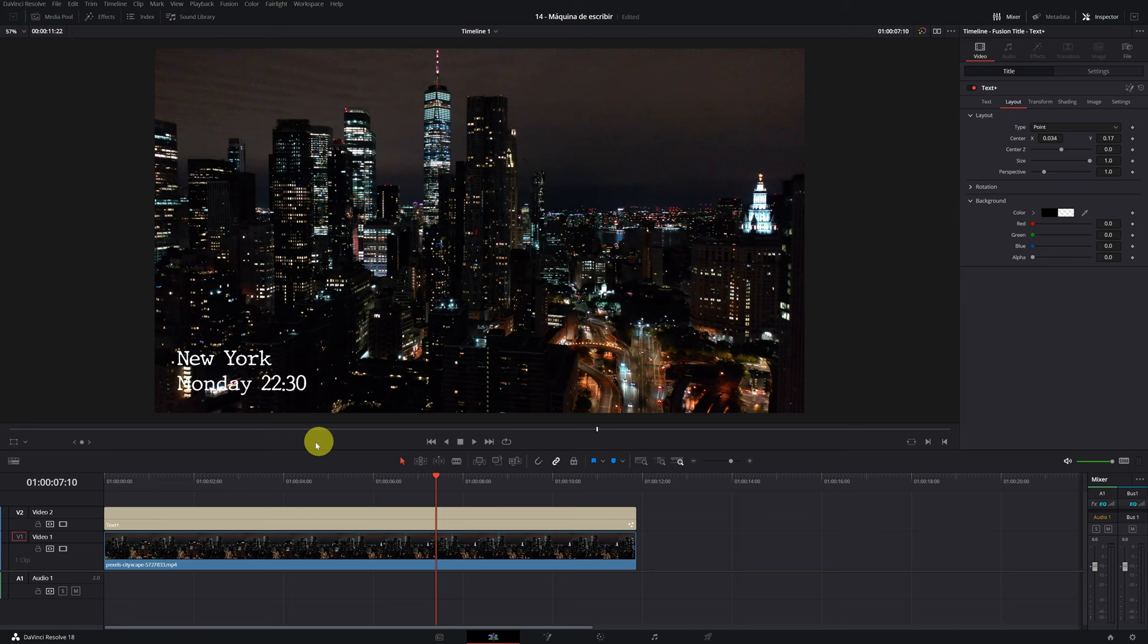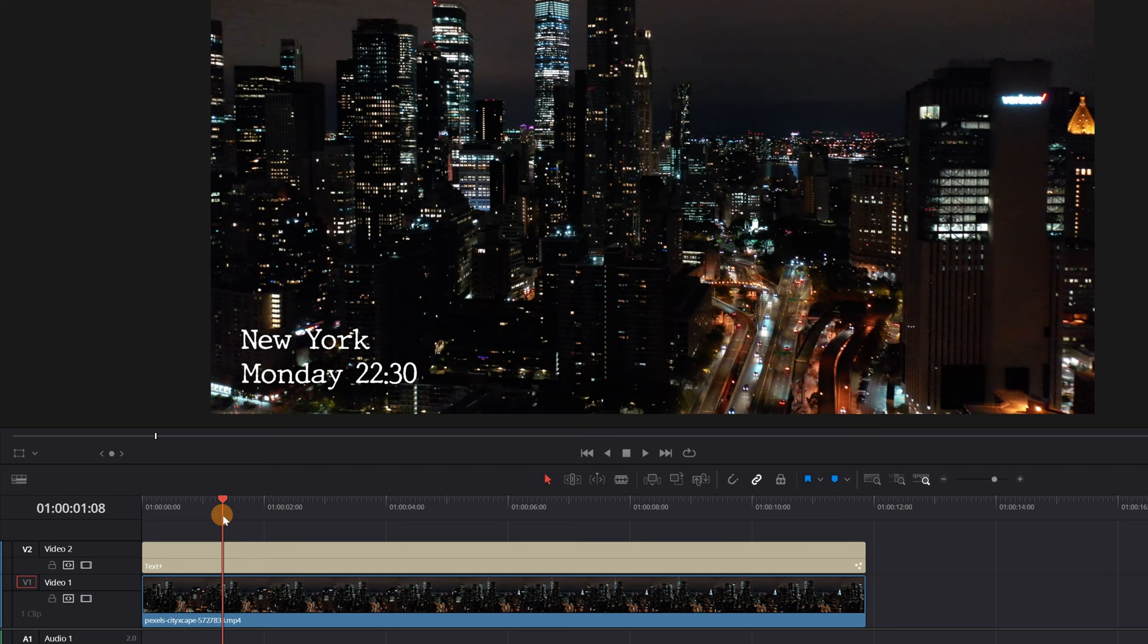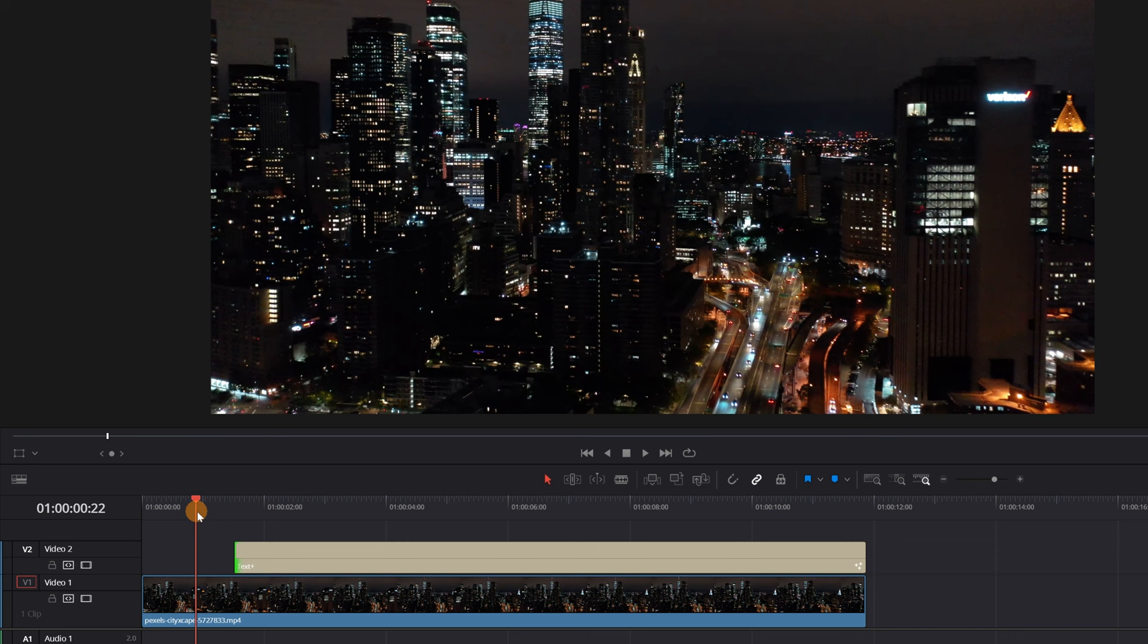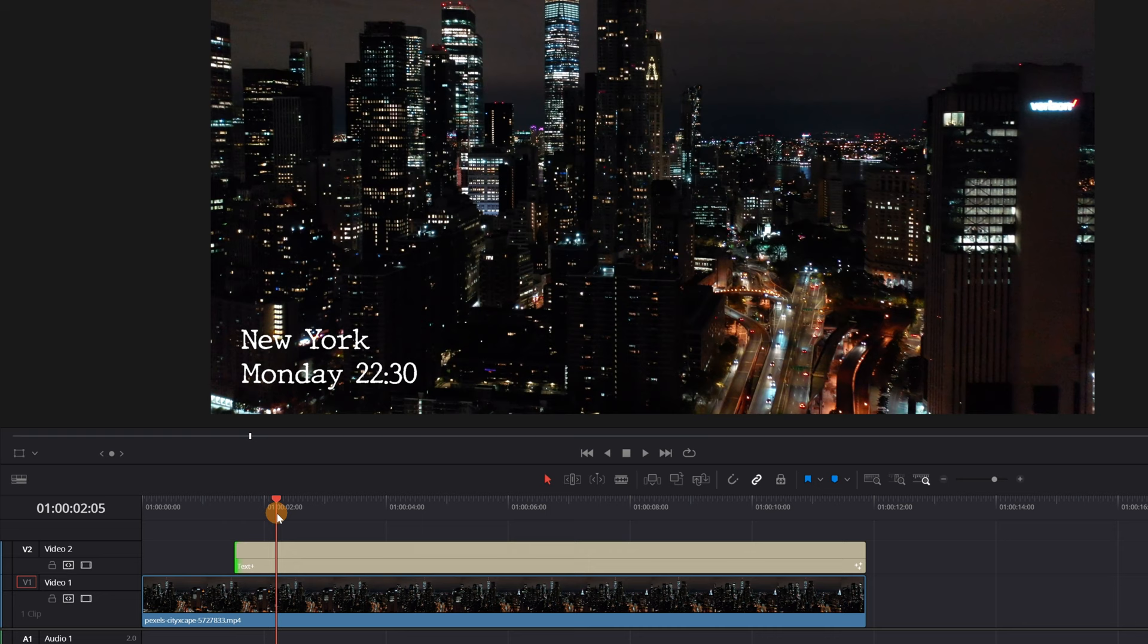Now you have to choose the moment in the video where you want the text to start appearing. I want the text to start right at this frame. Alright, I set the start of the text clip and so it will start right here. Like this, we'll have a first part only with the video to present the location. And later, the text will begin to appear with the writing effect to give more specific information to the viewer.